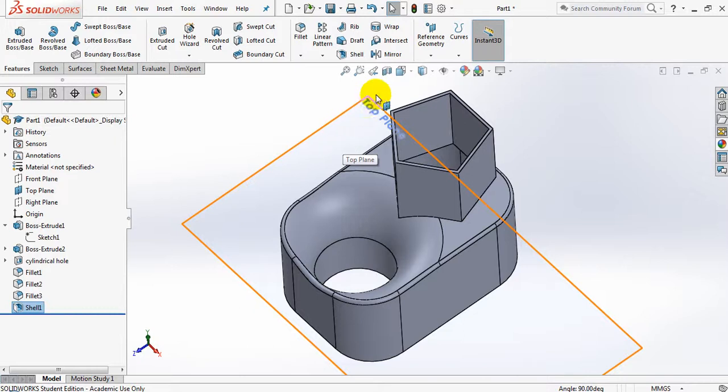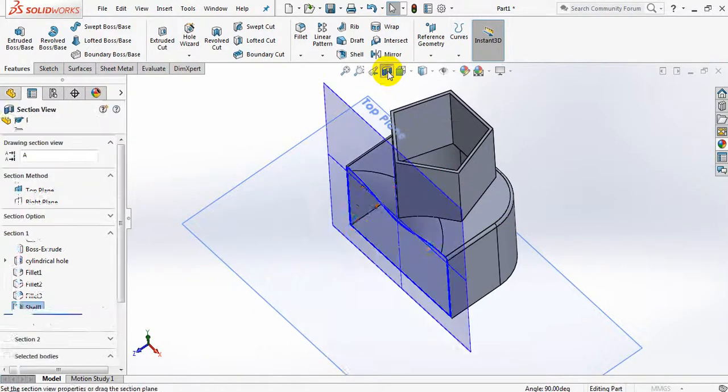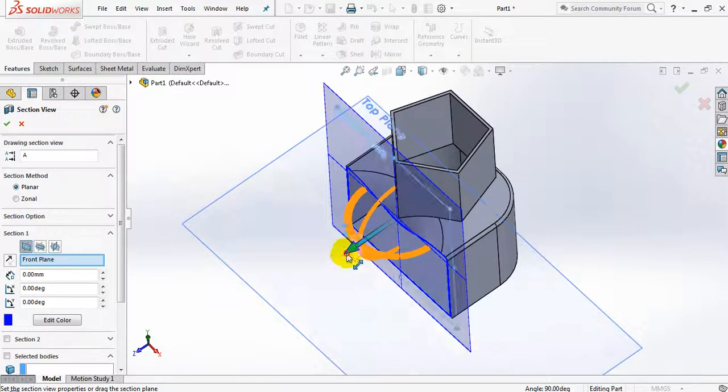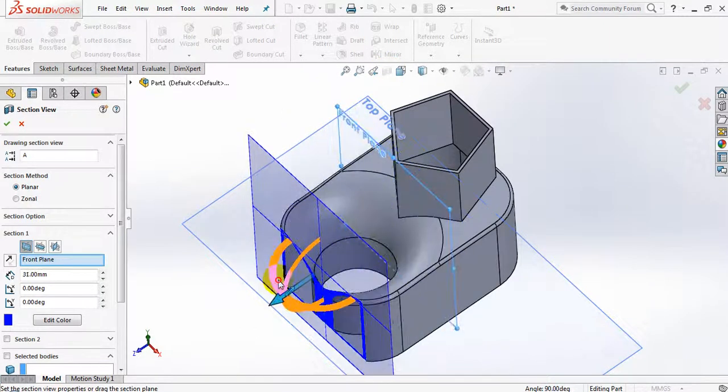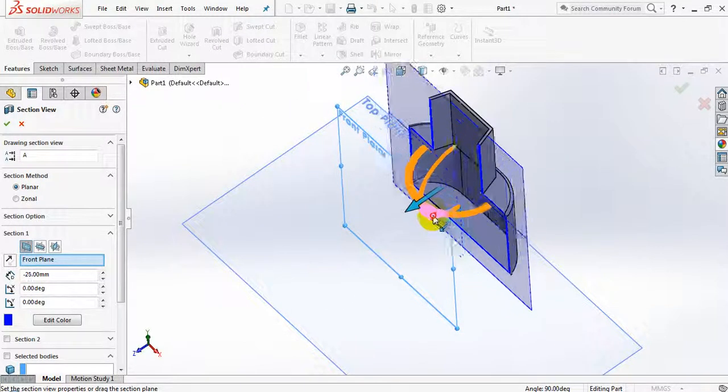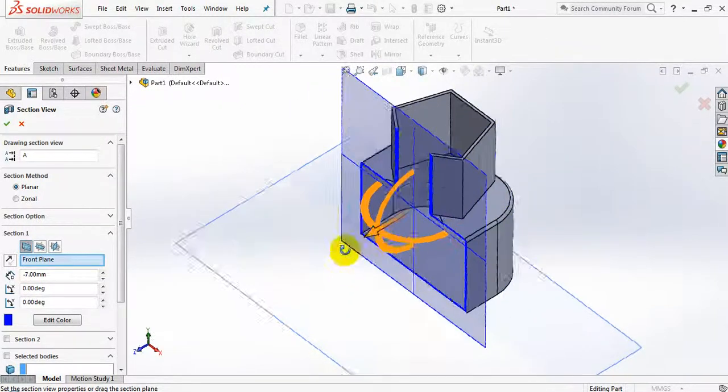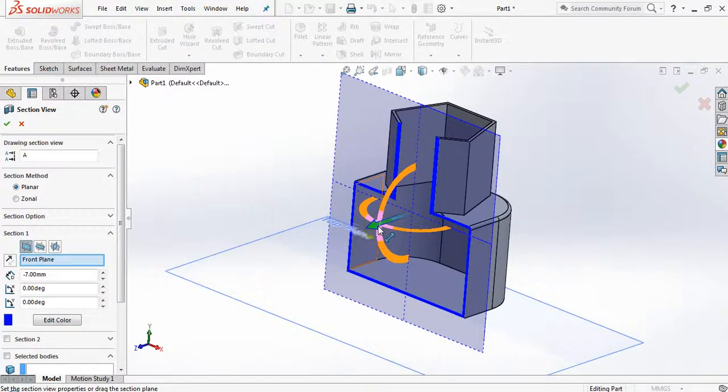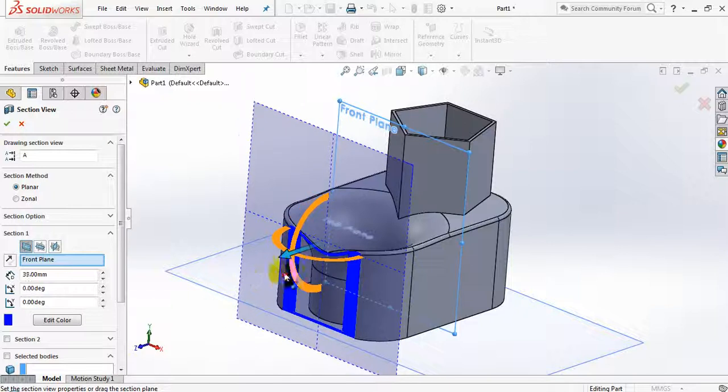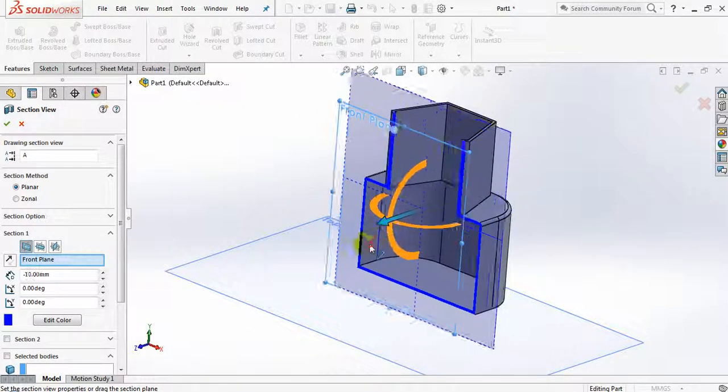One last little feature that I'd like to add here quickly is this button over here, the section view. I will have to select the surface that I want to have sectioned, and then I'll have to pull this along as it goes along, just so that I can see this shape sectioned as I move it along.